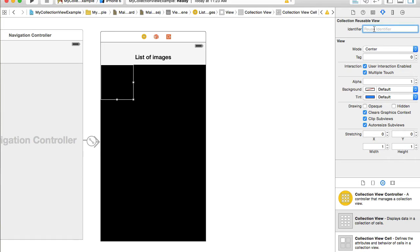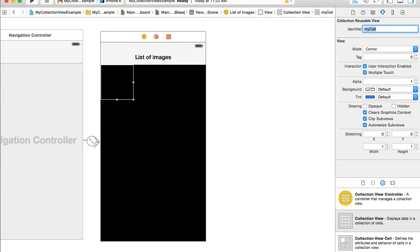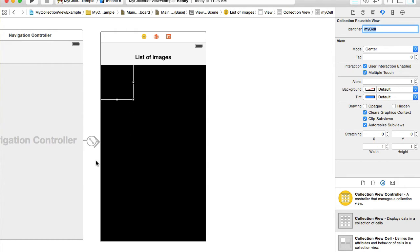Next, select the cell of the collection view, switch to the Attributes Inspector, and give the identifier a unique name — for example, 'myCell'. We're going to use this when we dequeue the cell. We'll also make this a custom cell so you can create a custom design later if needed — for example, you might want an image and a label at the bottom. It's good to be flexible.